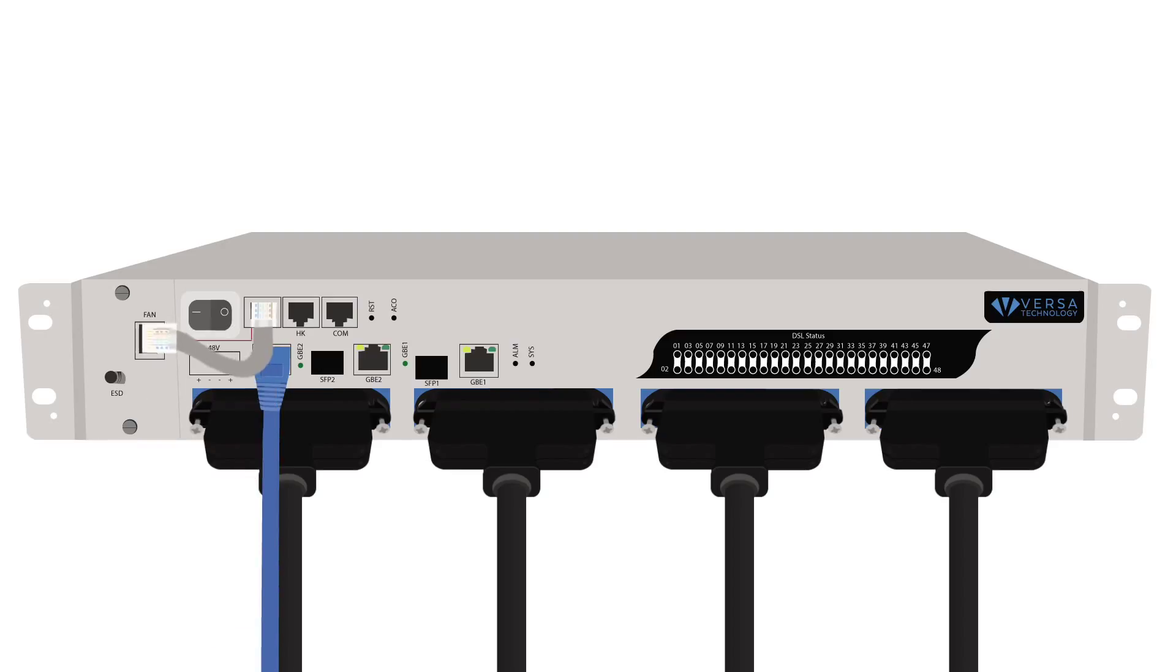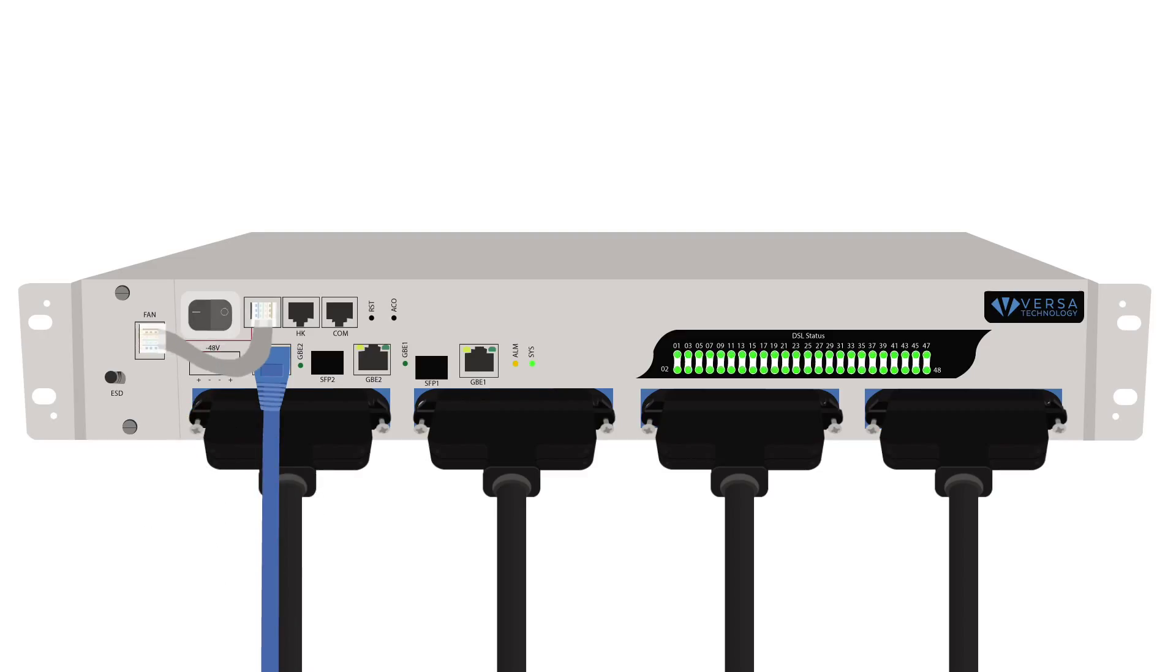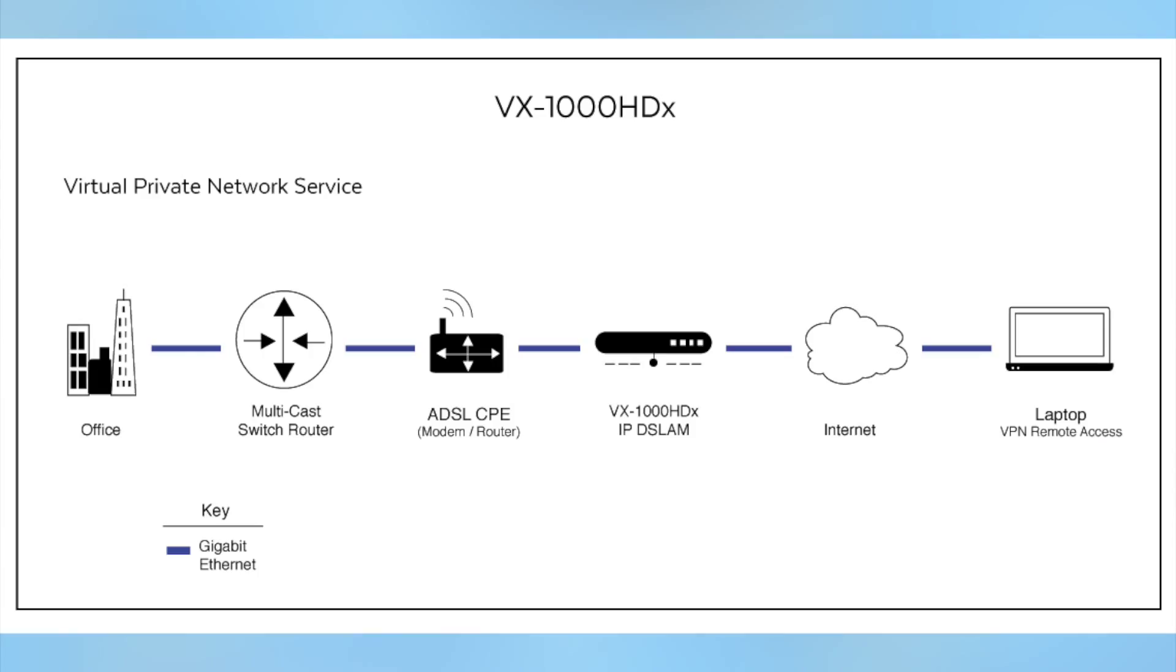Connect the supplied fan cable to the fan ports. Power on the system. Here's the setup overview for the VX1000HDX.